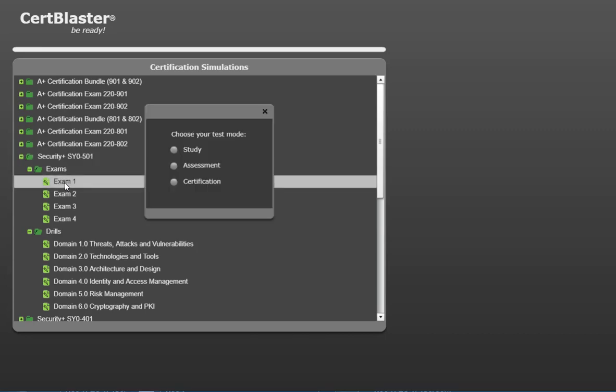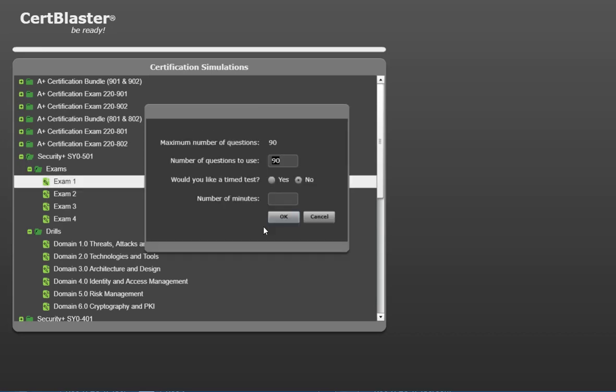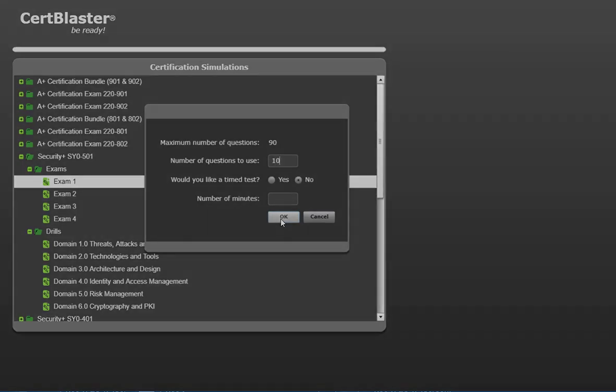As you choose exam 1, you can see there are three study modes available, each with different levels of guidance. We'll choose study mode because we want to see the correct answers and explanations. Next, because this is a really quick tour, we'll choose just 10 of the 90 available questions.